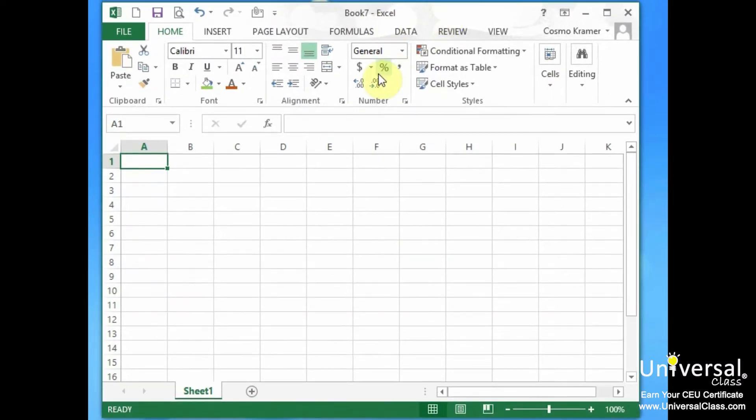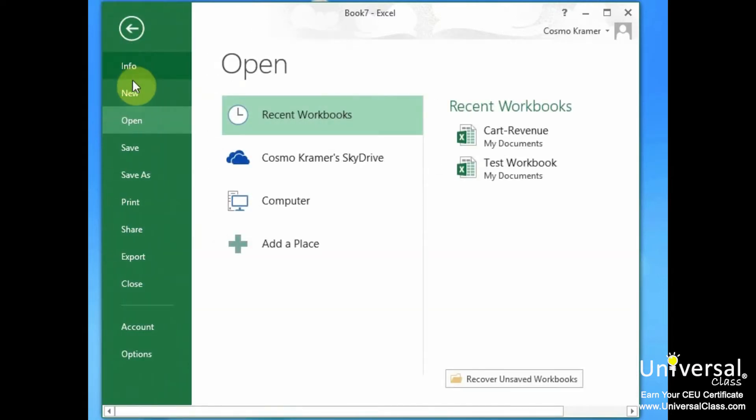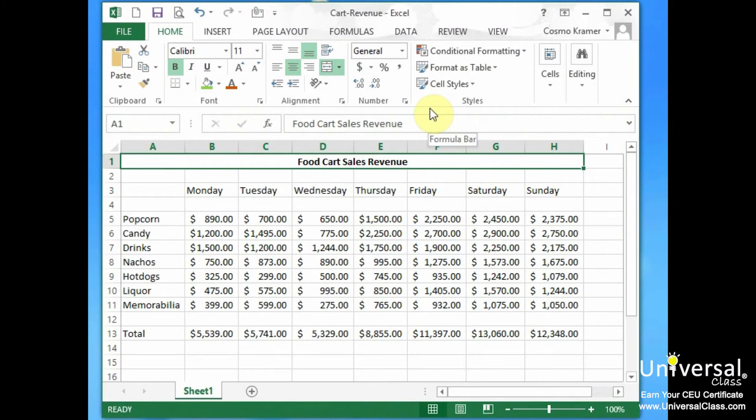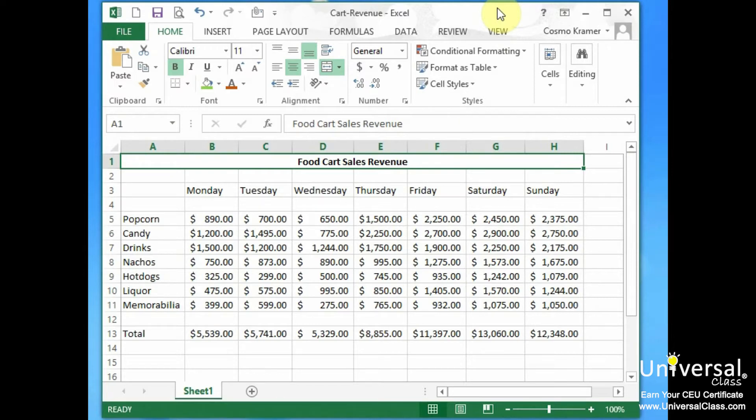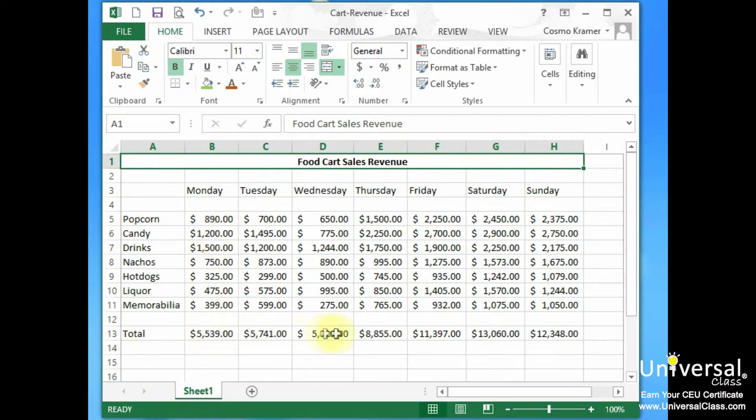Okay so let's first open up the spreadsheet we have here called Food Cart Sales Revenue, and here we're charting the revenue of a food cart over a week. This food cart has totals for each day: popcorn, candy, drinks, nachos, hot dogs, liquor, and memorabilia. And so these are the totals for each day of the week.